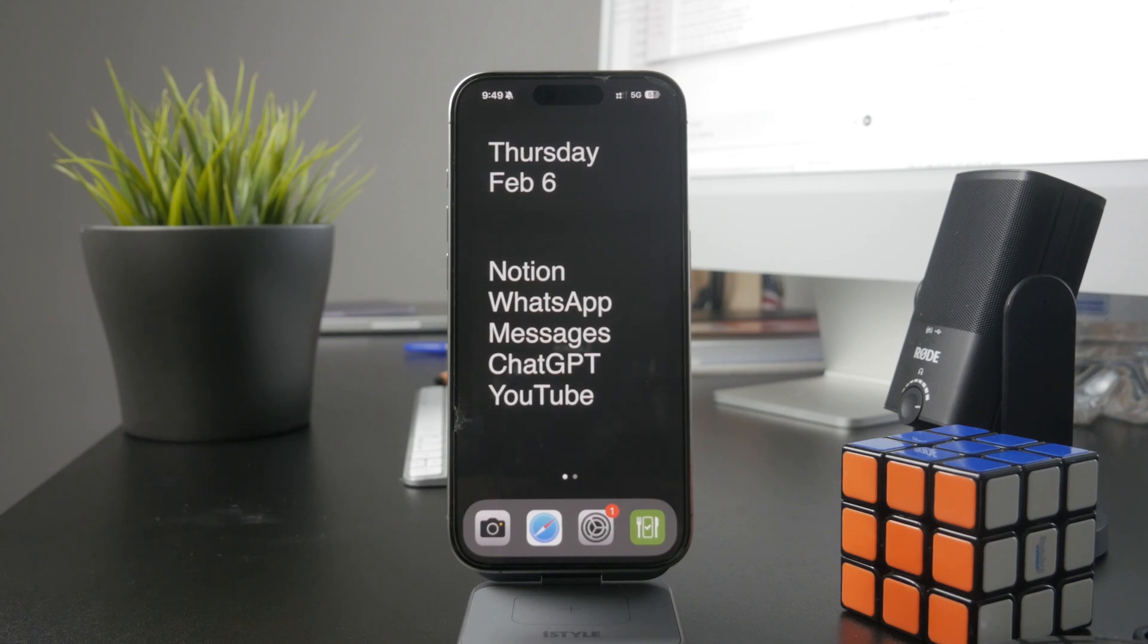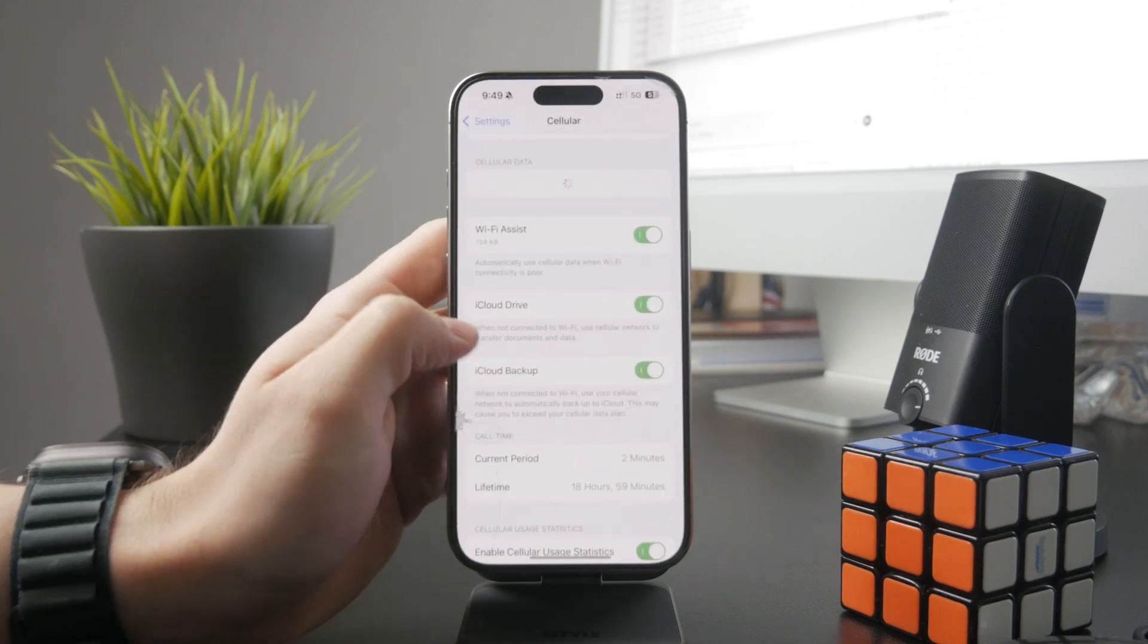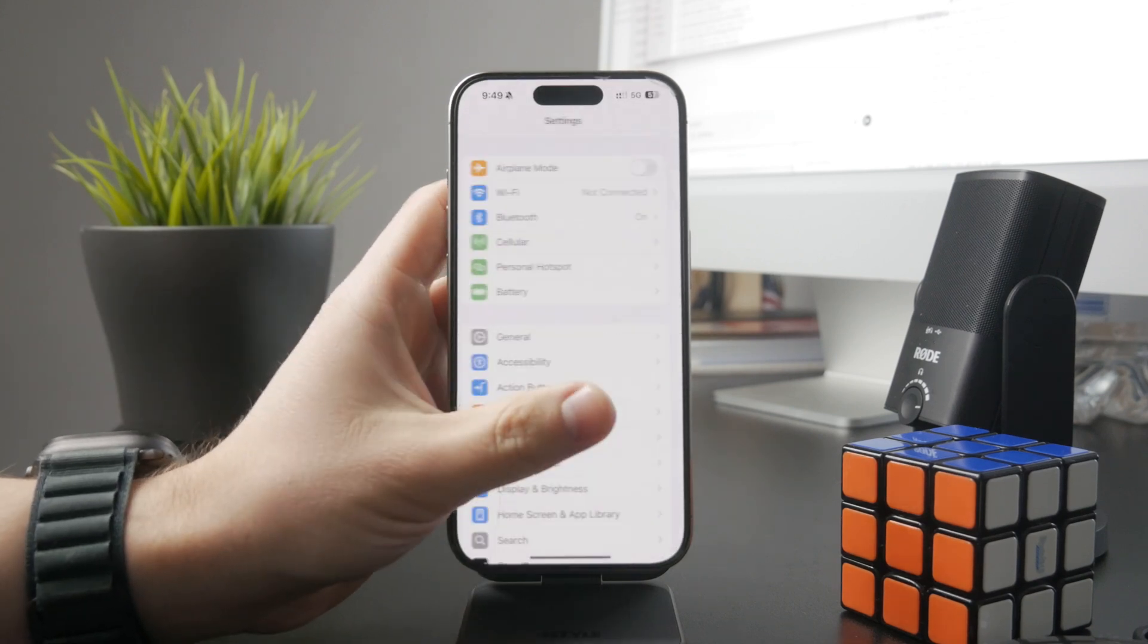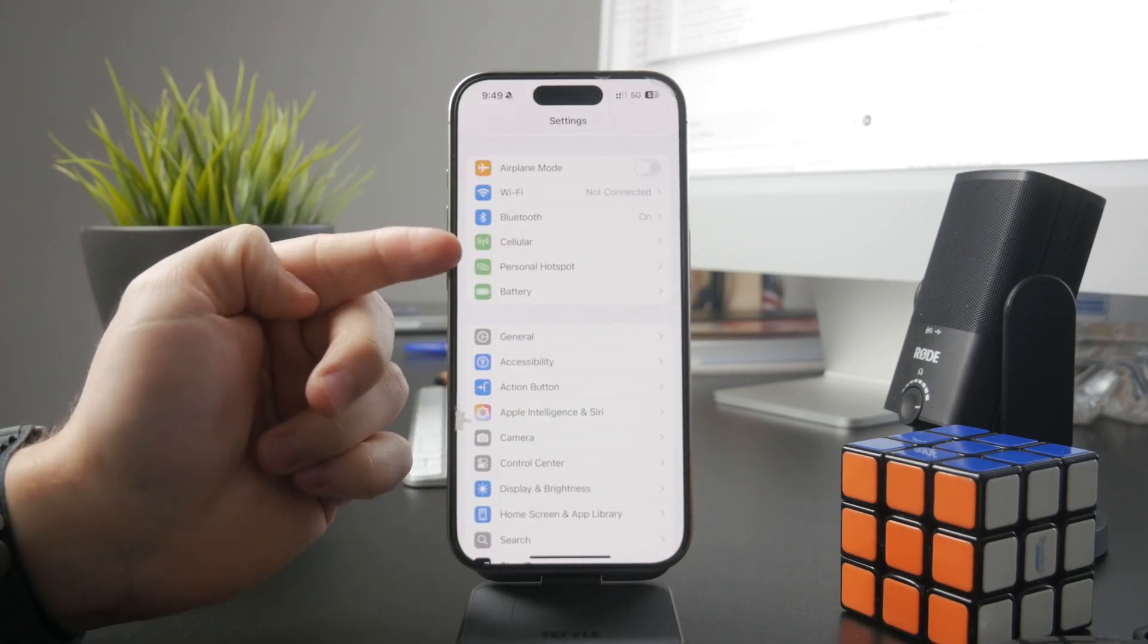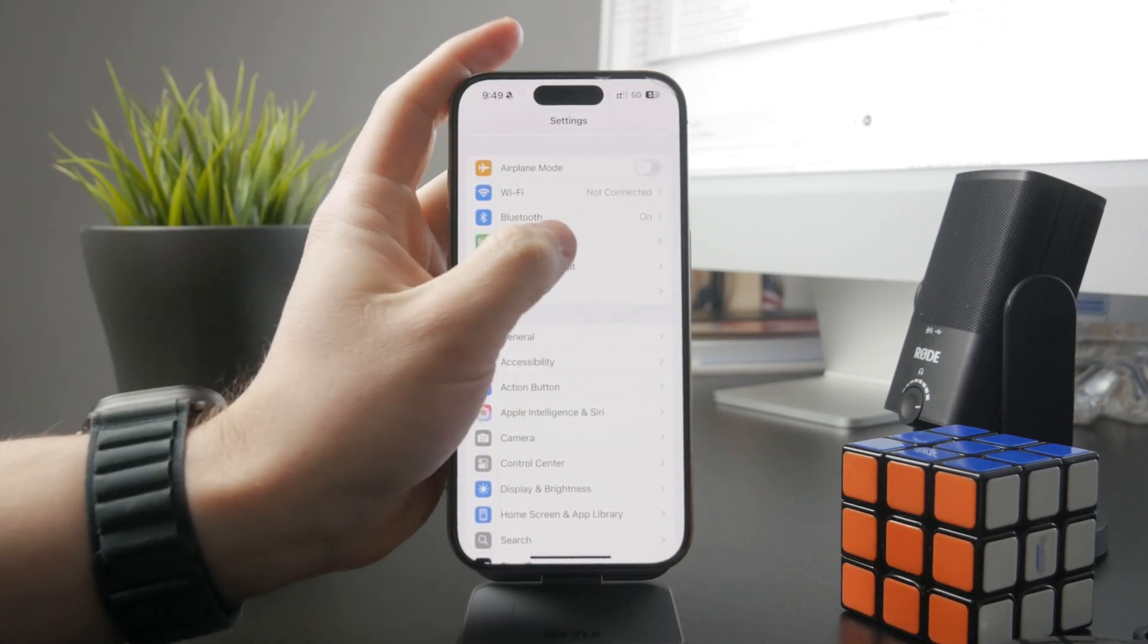You can check it out inside of your settings, then if you tap on the cellular, it's going to be right there.